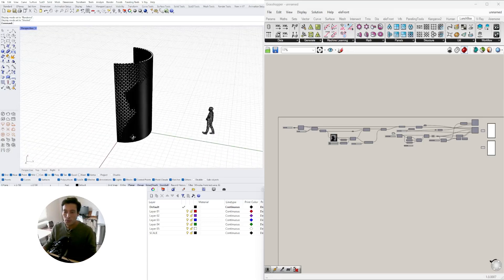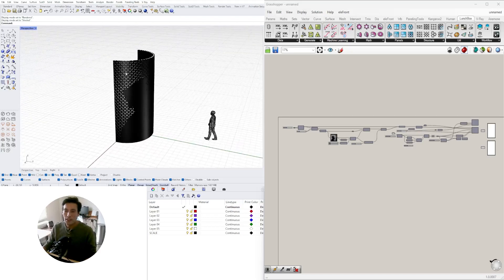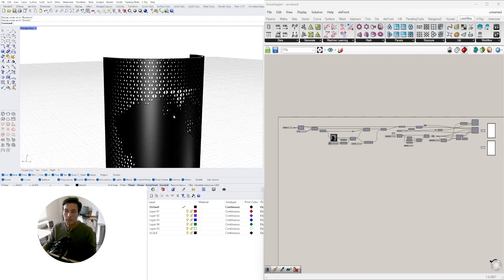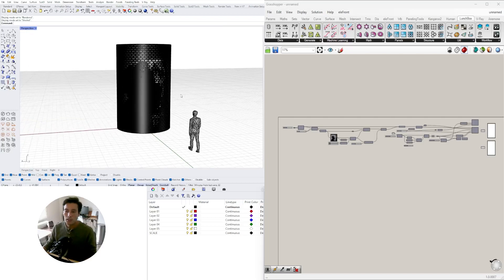This exercise starts with creating a module that then gets arrayed onto a curved surface, and then we develop it by creating an outside portion with a pattern and a light portion on the inside. I want to create more iterations or more examples of different ways that we can use image samplers or things like this.